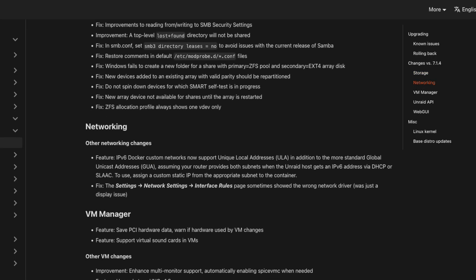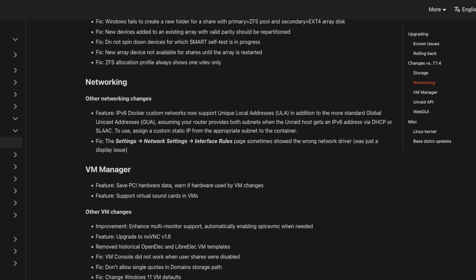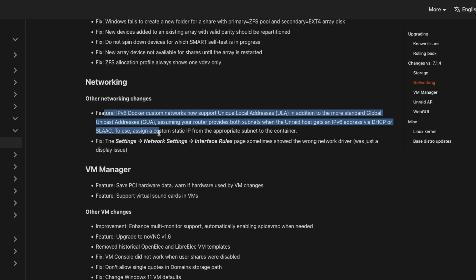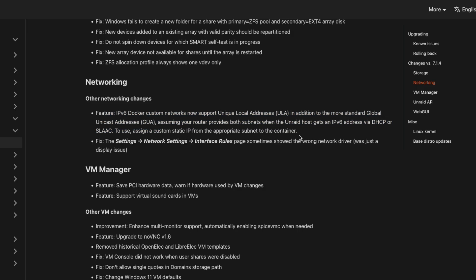Custom Docker IPv6 networks now support unique local addresses, or ULA, in addition to global unicast addresses. I have no idea what any of that is, but I'm sure for the two of you out there, you're very excited about these changes.